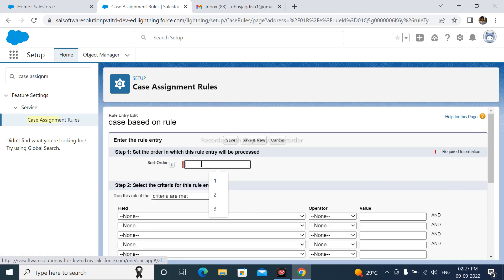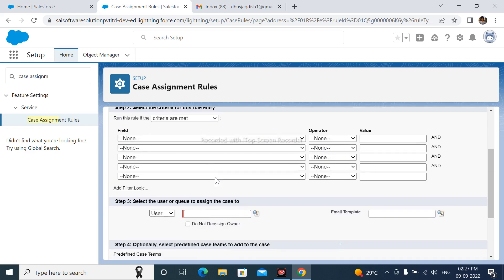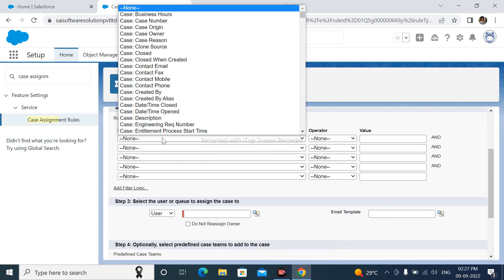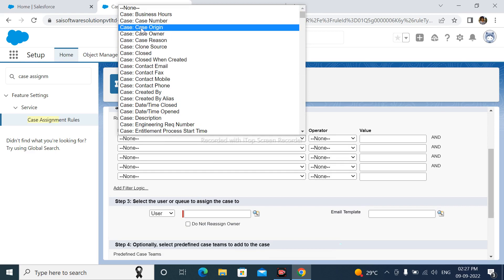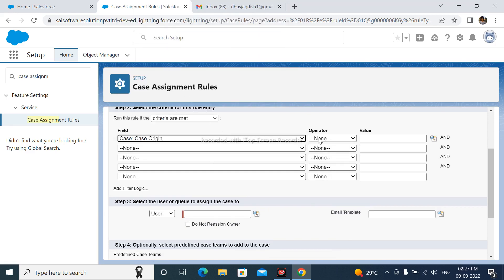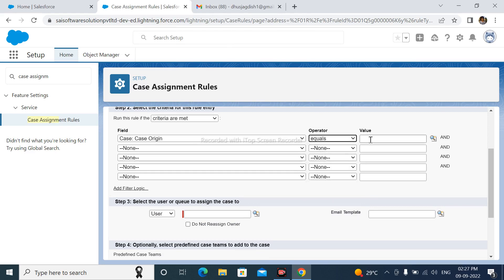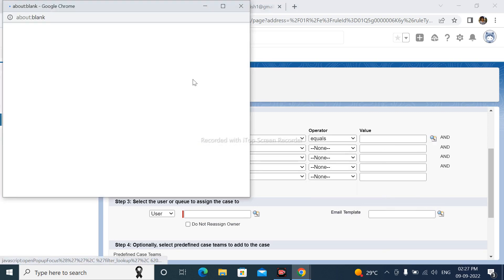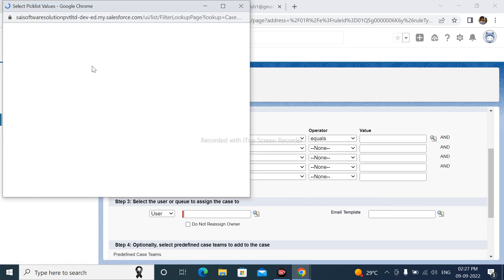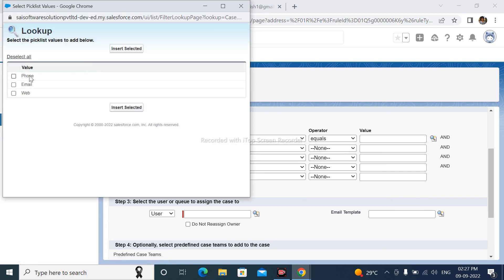Sort order is 1. Criteria are met. I will select here field CaseOrigin, operator equals to Phone.